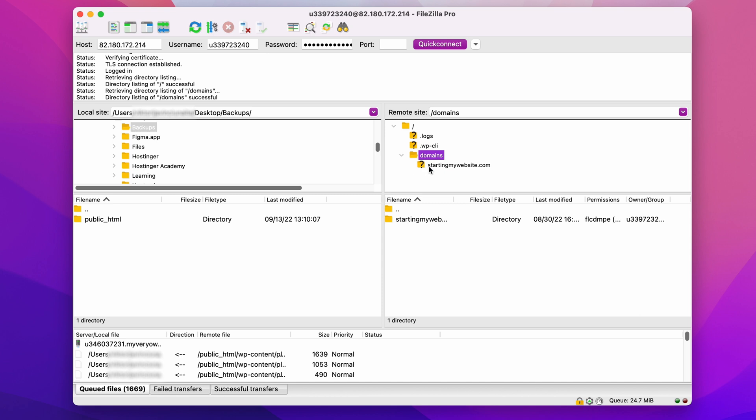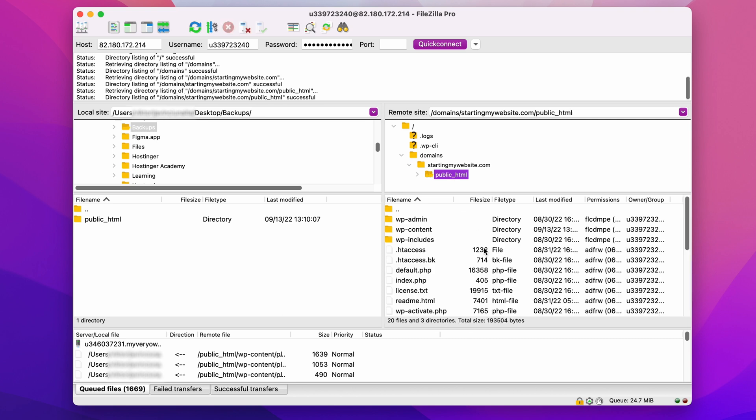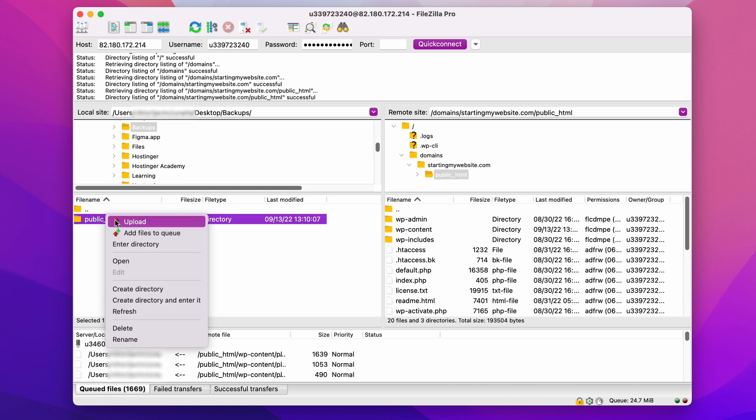First, connect to the FTP client and open the public HTML folder on the right side of the screen. Then navigate to the folder containing the downloaded files on the left side of your screen. Select the files that you want to upload and right-click on them. After that, click Upload to begin importing.